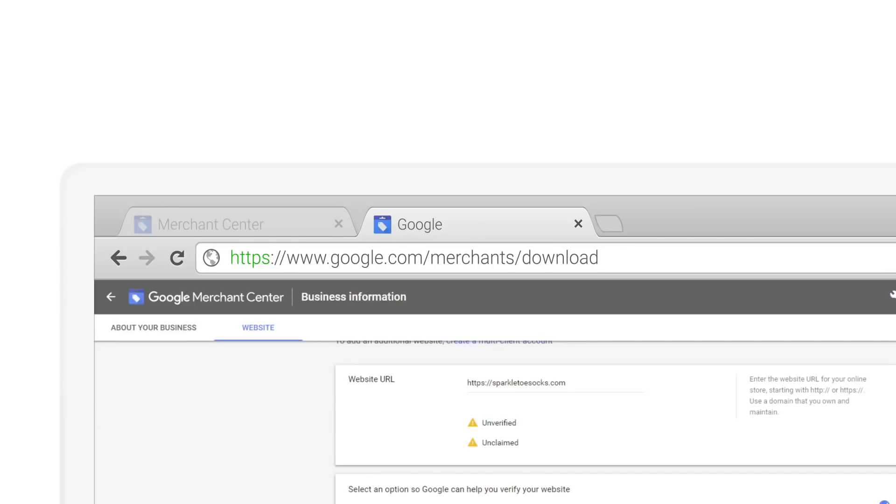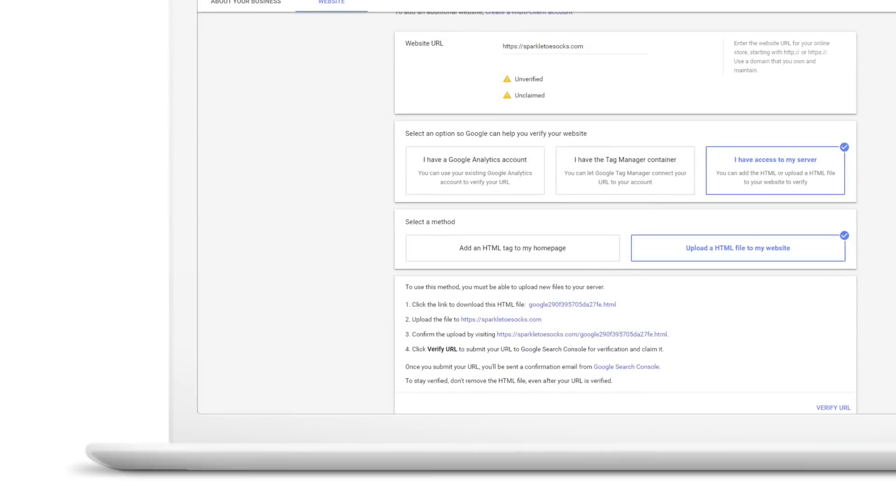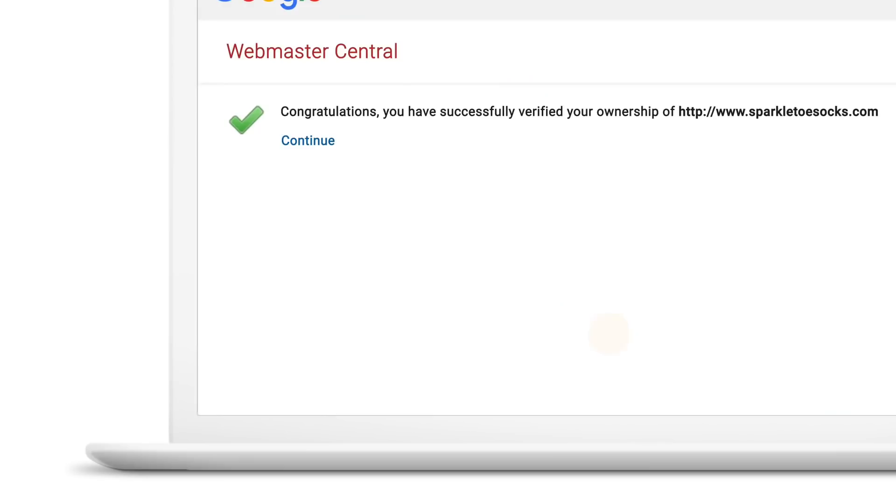To make sure it worked, click on the link shown. You should see a message that confirms you are now able to access and modify your page.